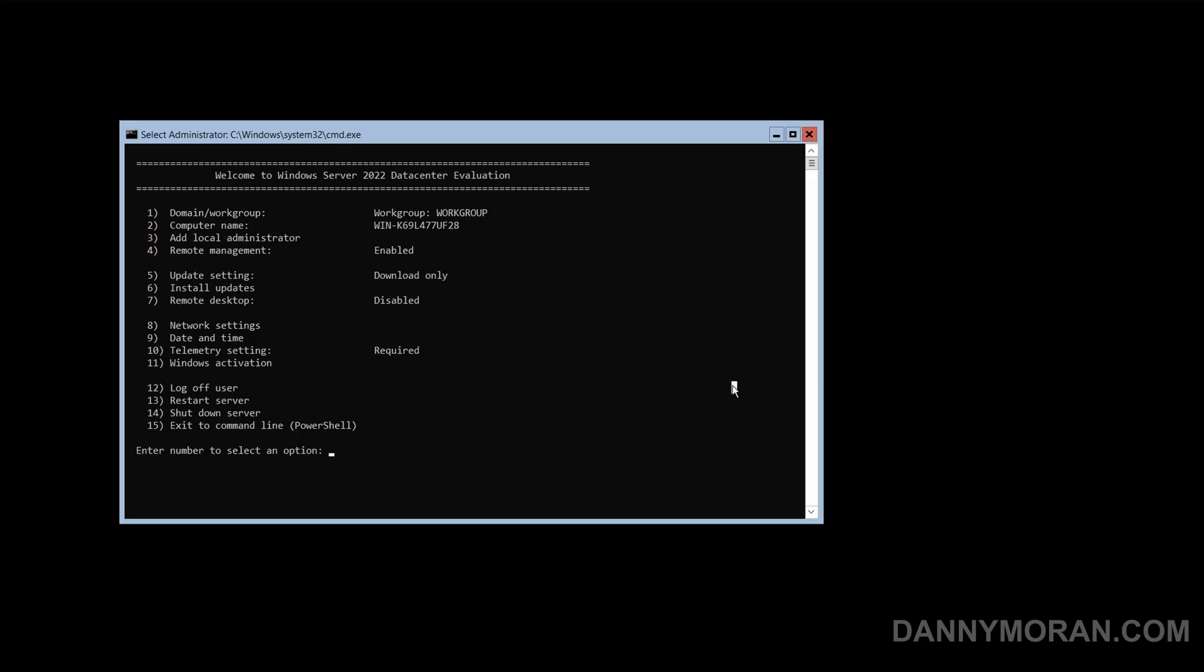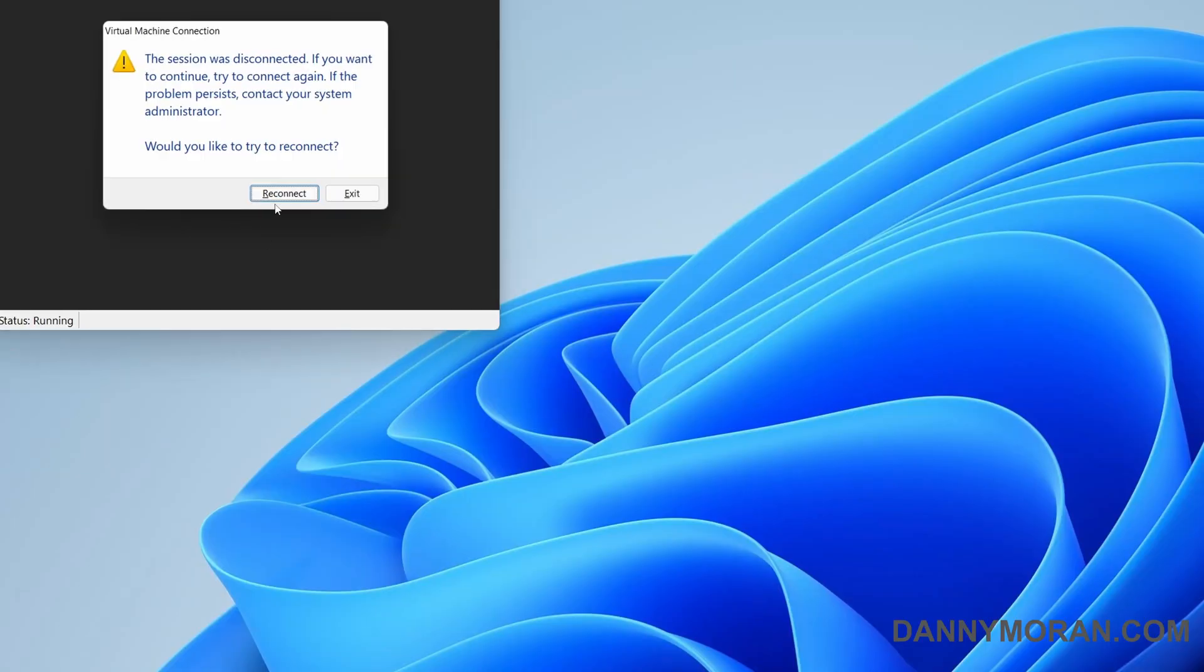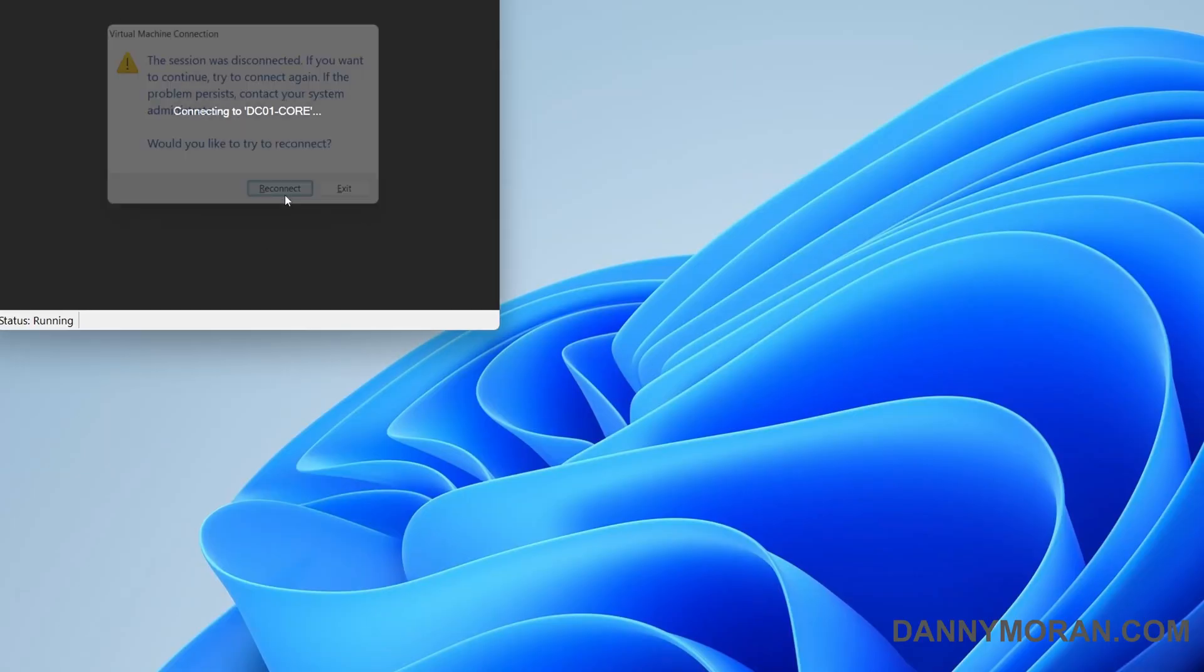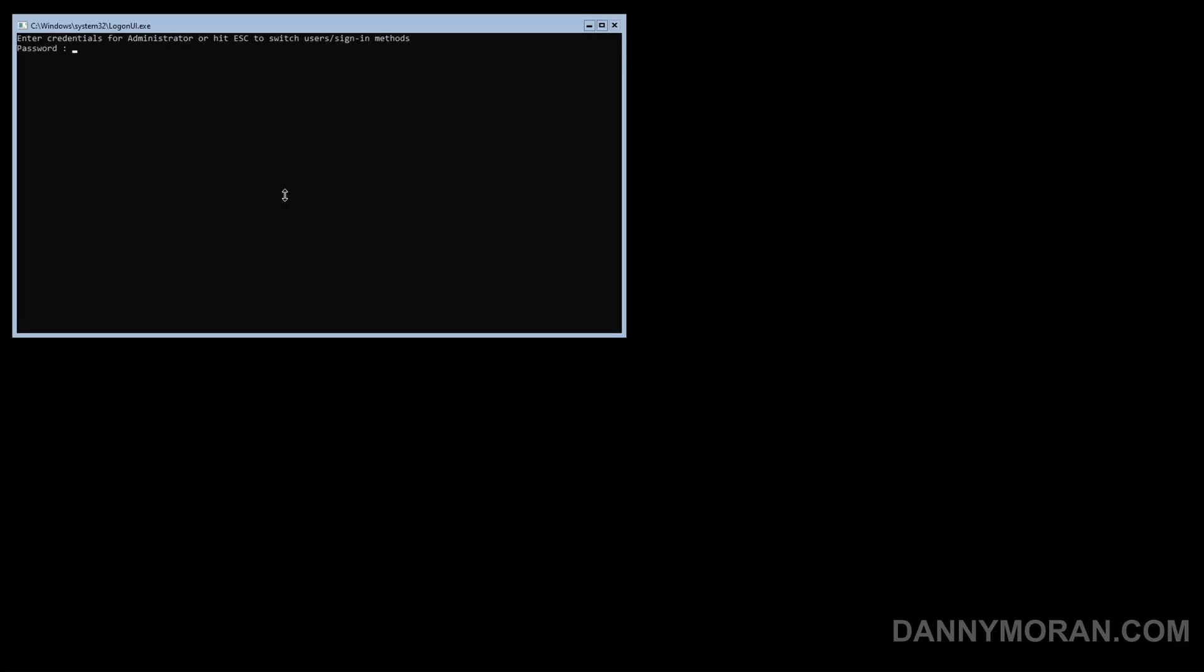All we need to do now is go to option 13 to restart the server so we'll apply the new host name. So let's do 13 enter, then yes, and then the server will reboot. That's all that is needed to get the base install of Windows Server Core installed.